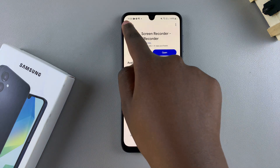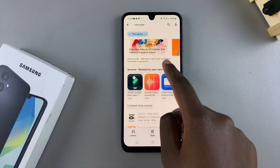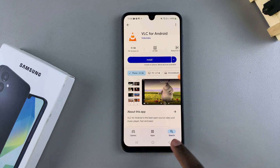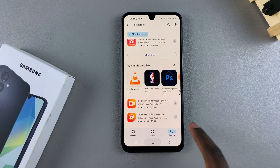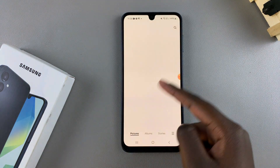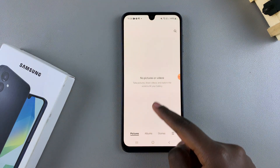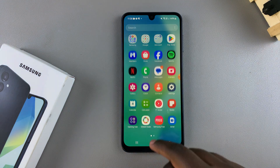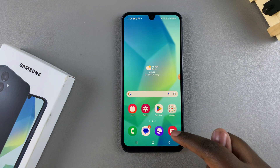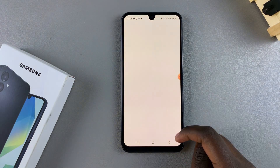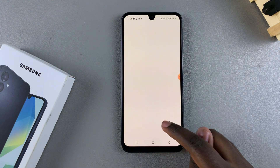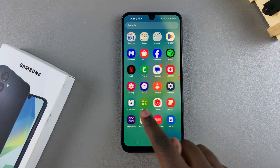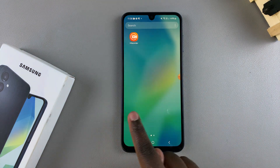Your screen will now be recorded. Every action you're doing on the phone — whether it's installing an app, looking at photos and videos, typing out messages, or scrolling through the internet — all of it will be recorded as a screen recording.